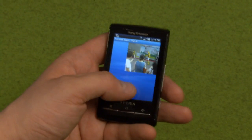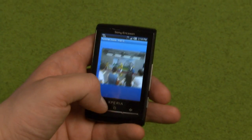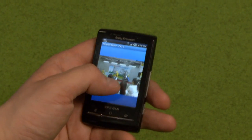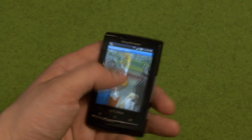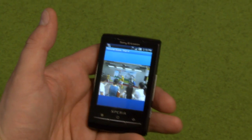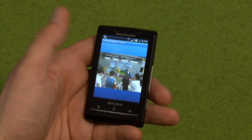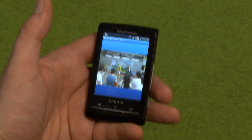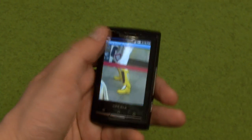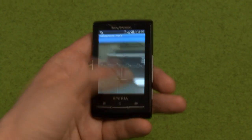Thank you, Andreas, for doing this tutorial — I think you've done a really great job. Go to the Sony Ericsson Developer Blog, read the tutorial, download the sample code, and get going with your own app.